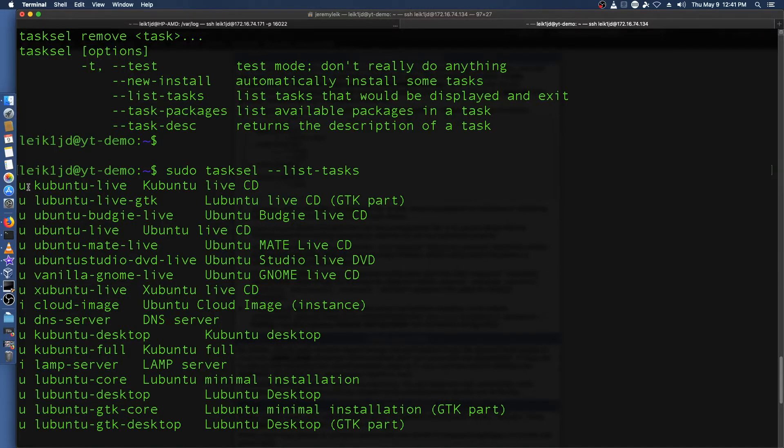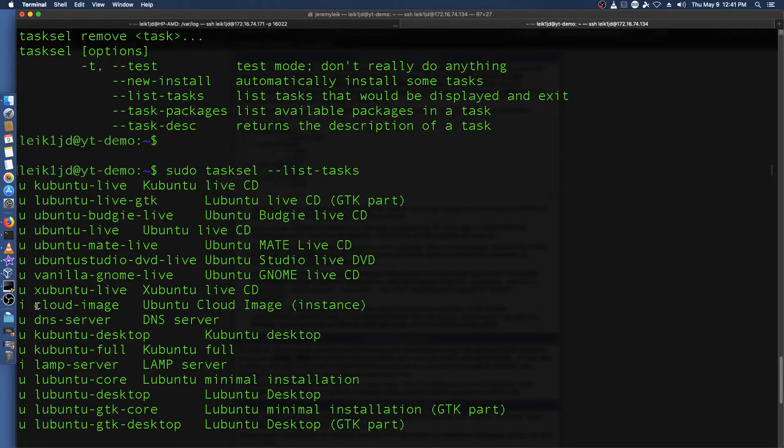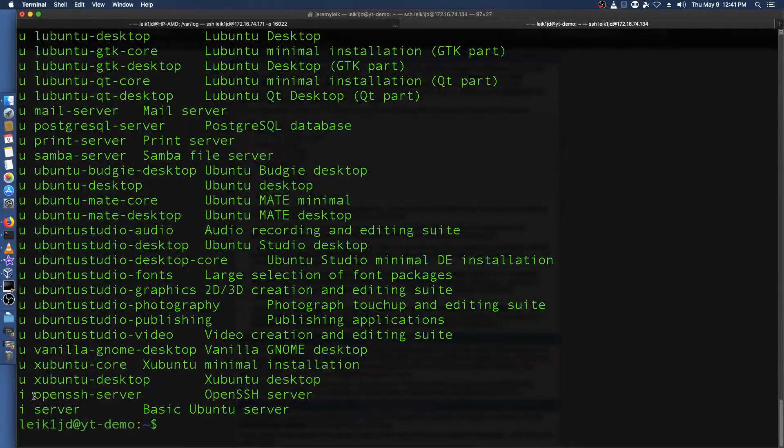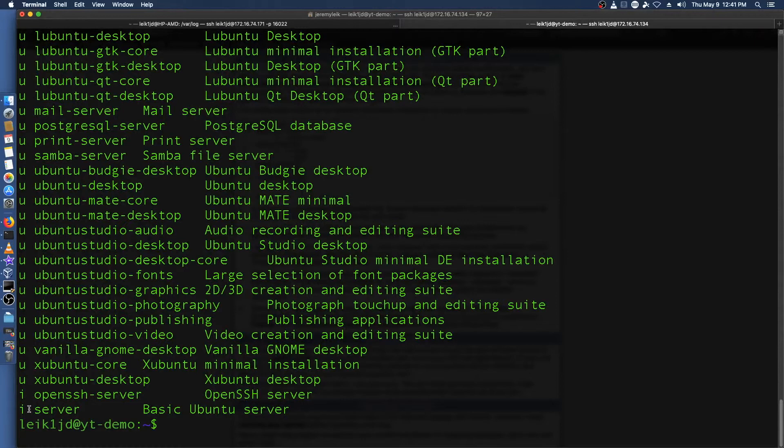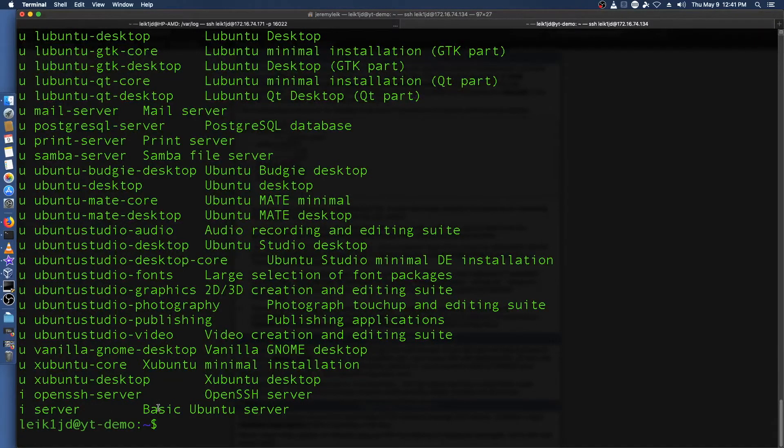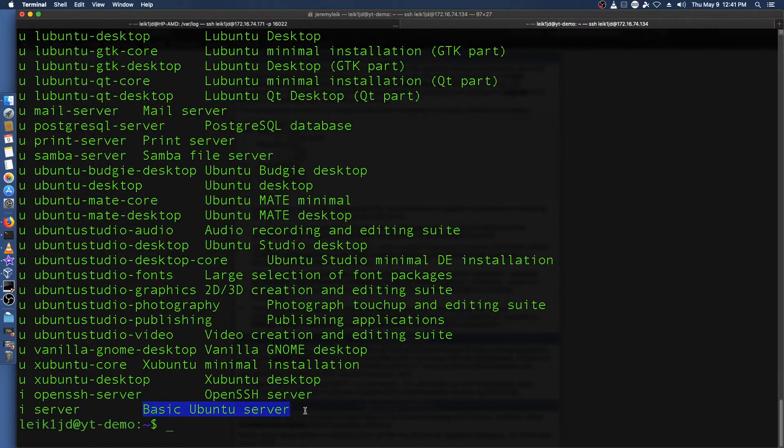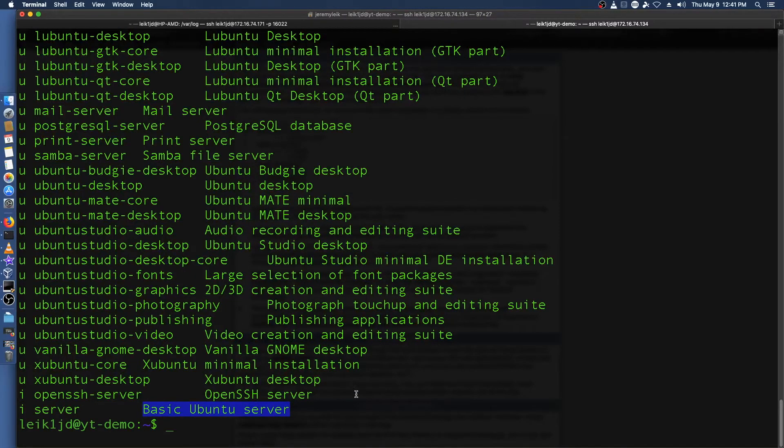U obviously means uninstalled. I means installed. So we've got the cloud image, LAMP server. And if we come down here OpenSSH server and just server is the basic Ubuntu server. This can be very helpful if for instance you're spinning up a server on Digital Ocean or Vultr and you want to be able to do your installations quickly.